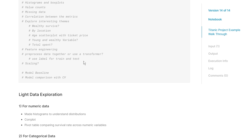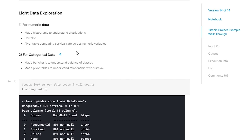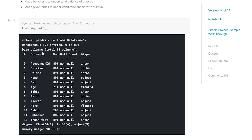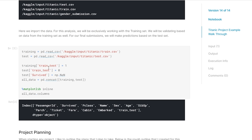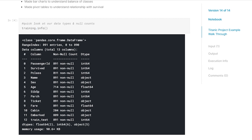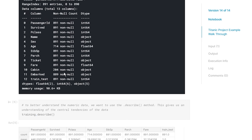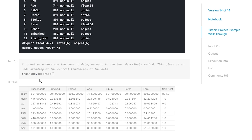Let's jump into the light data exploration. I run a couple quick commands to help understand the shape of the data. We have our training dataset and we want to understand the data types and null values. We can see age has quite a few null values and cabin has quite a few null values, so we're going to want to think early about how to manage that. I always use the describe command - it shows us the standard deviation, what percent survived, average age, and average family size.